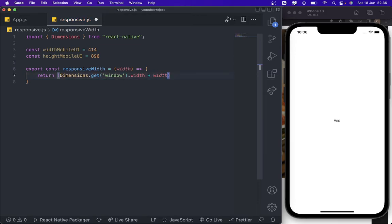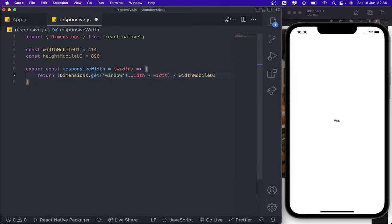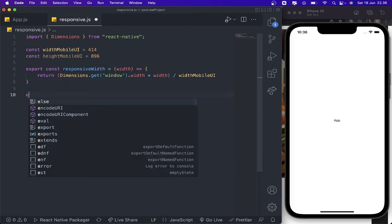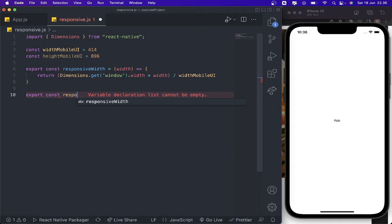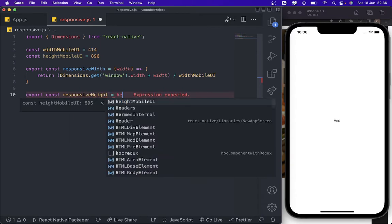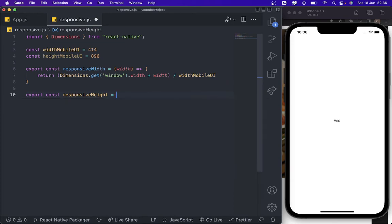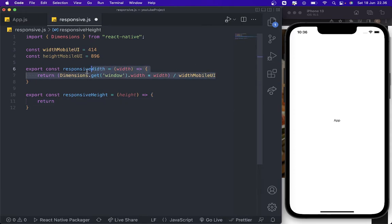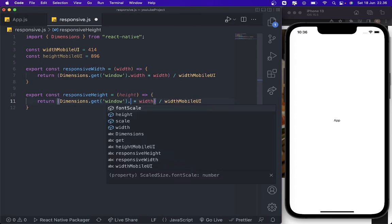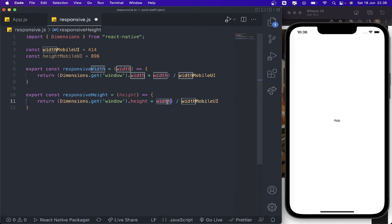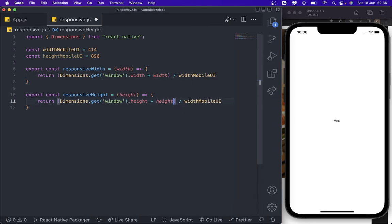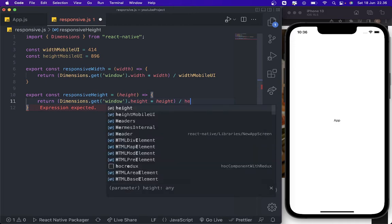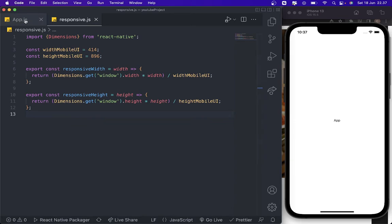We're going to create this one as well. Export const responsive height. Same like this, we just copy this one and we delete this for height. Height this one, and then change this one as well to height mobile UI. And we press save.